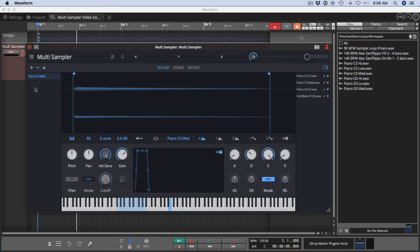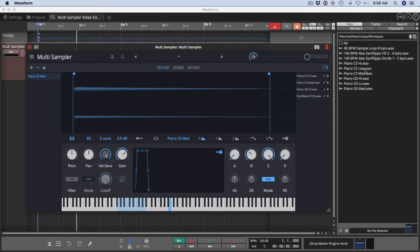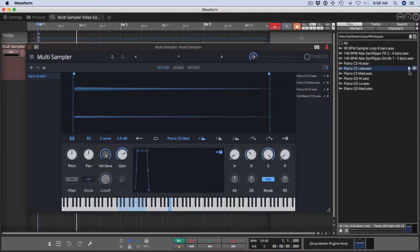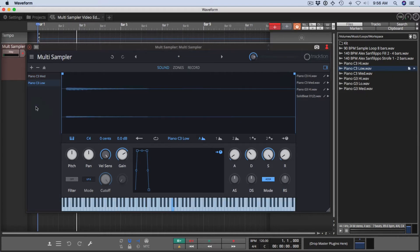First, over on the left is the sound layer list. This is where you organize the samples that you're going to use to build your instrument. You get them in there by just dragging them. So I've got the Waveform browser open. If I choose a sample, I can drag it, preferably drag it from this file icon. You can drag it and just drop it in, and that becomes a new sound layer.